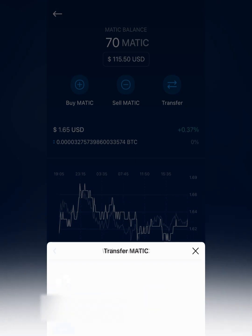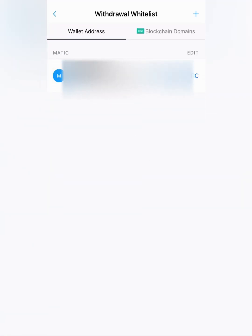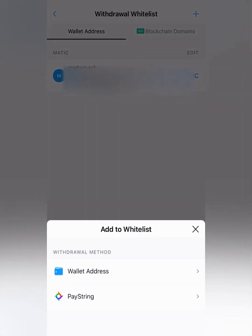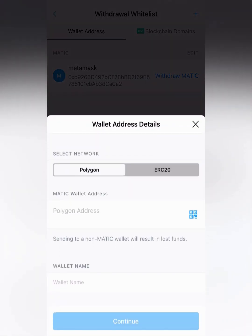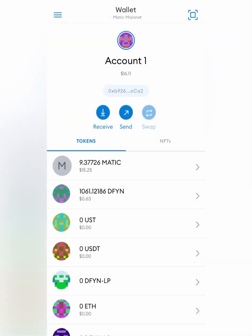But we are going to withdraw. Click External Wallet, and then you're going to have to add your Matic wallet address to the whitelist. Click the plus button, click Wallet Address, and then select the Polygon wallet — that's important, because if you select the other one it's going to send it to an Ethereum address.